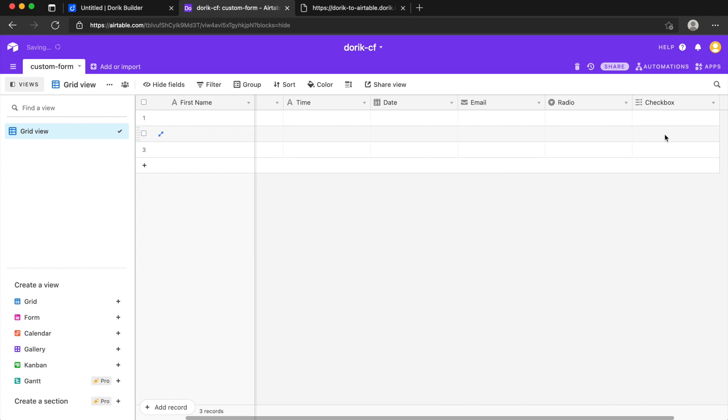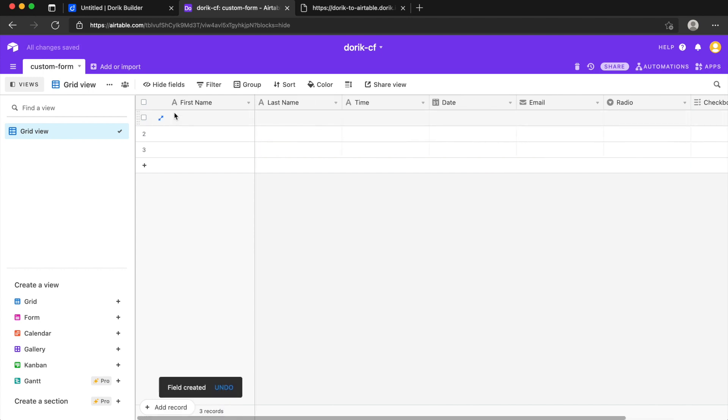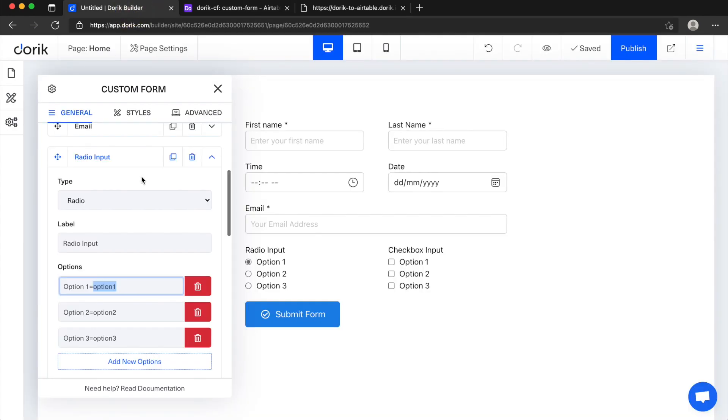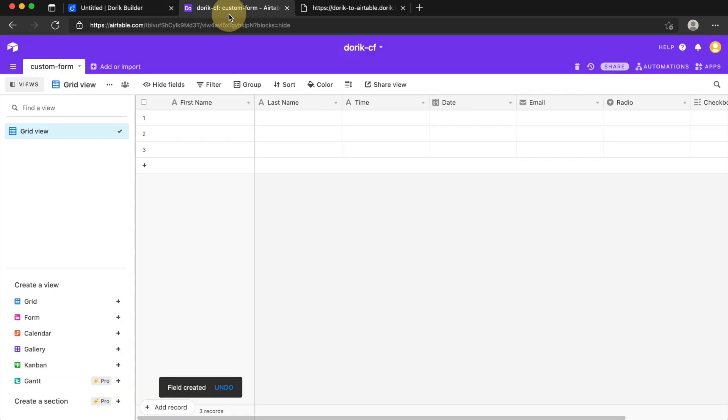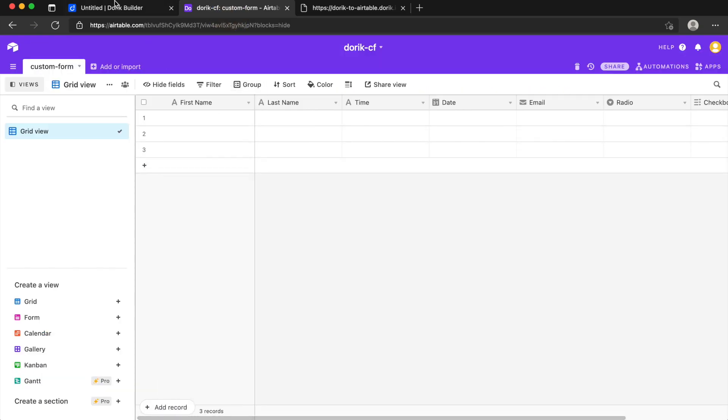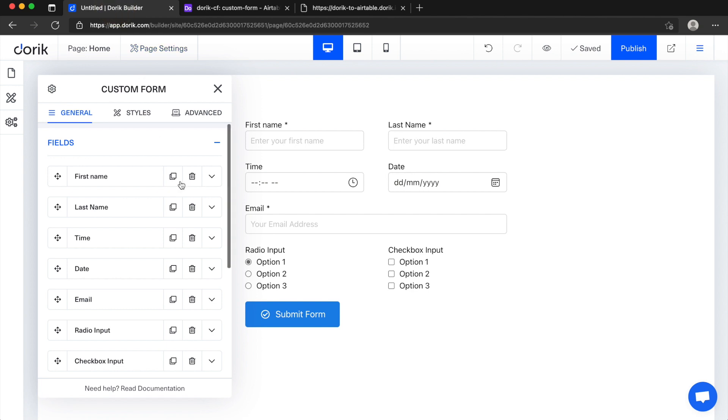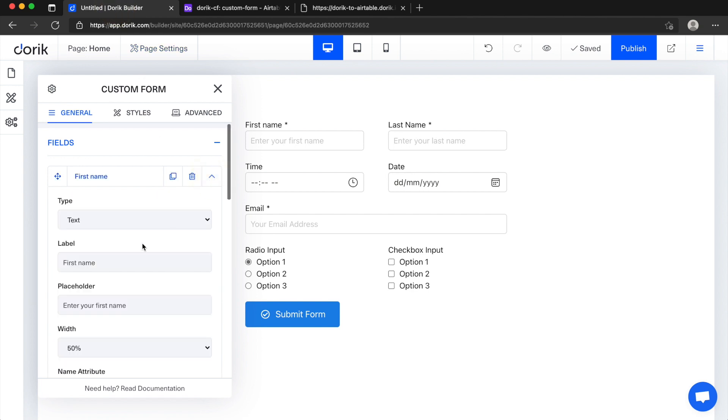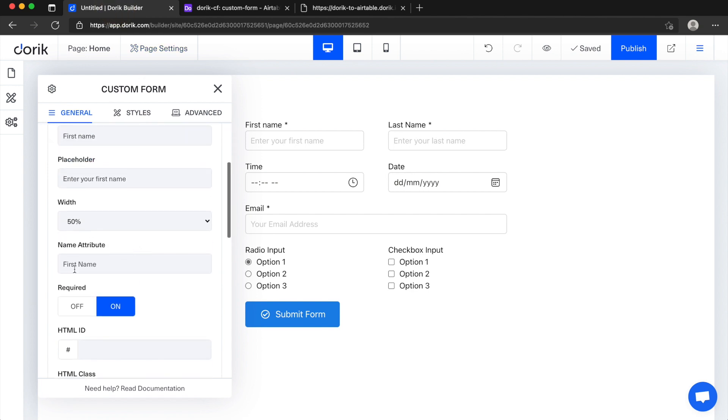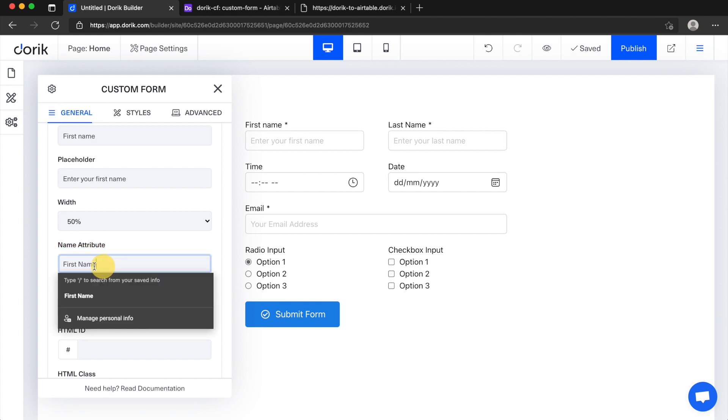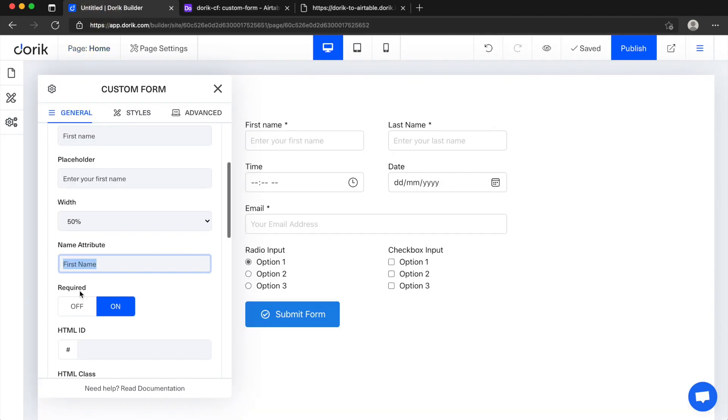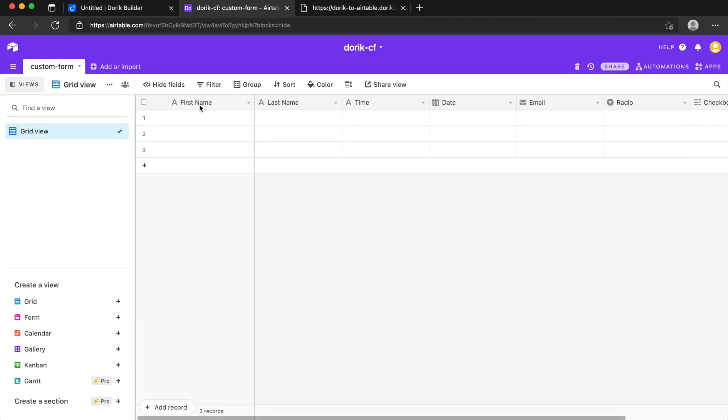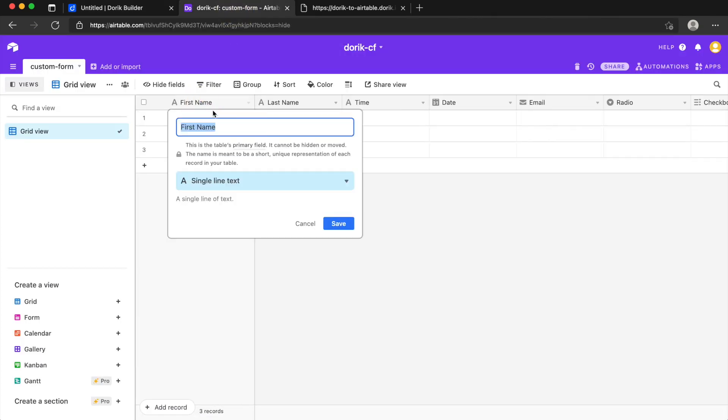So all the fields are done but one thing is important, we have to map these fields to Airtable fields. So here it is first name, this name attribute is the most important thing. So the first name here, the text exactly has to match the name of this column.